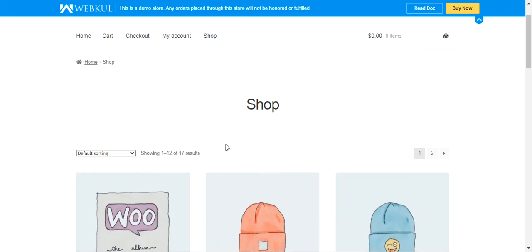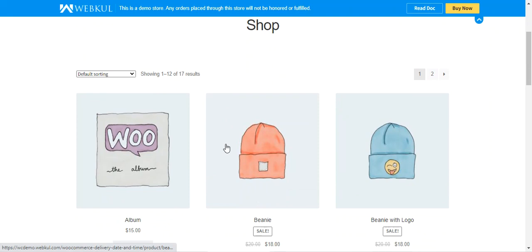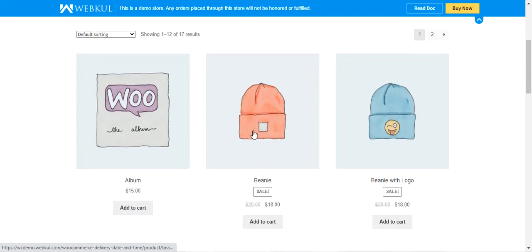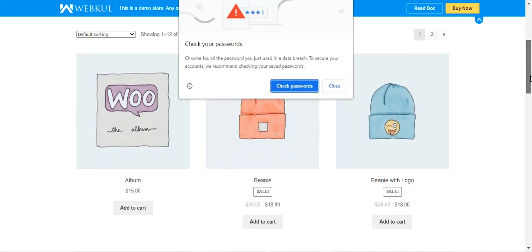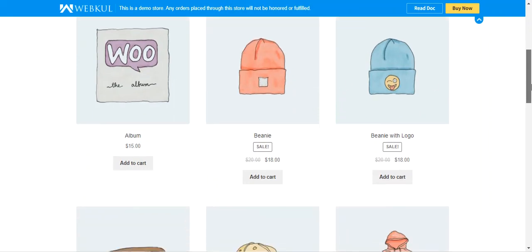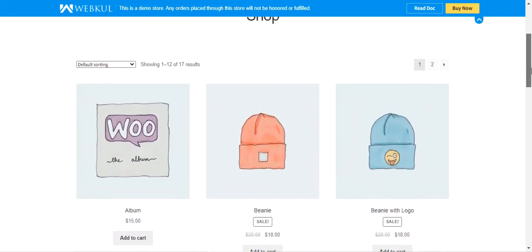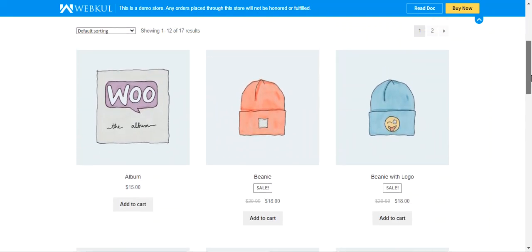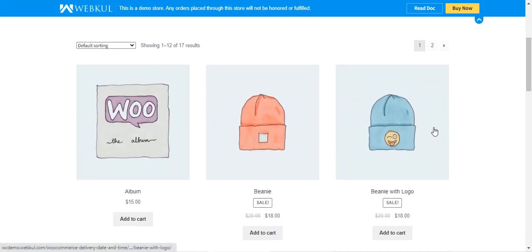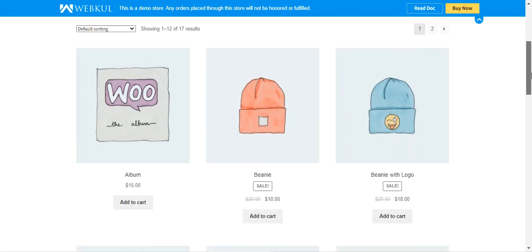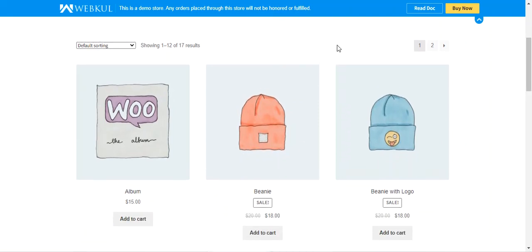The admin can create multiple delivery slots for each day of the week and can set the maximum order quota for each slot. In today's video tutorial, I'll be taking you through the workflow of this plugin at the storefront, showing how customers can choose their preferred delivery date and time at the checkout page. I'll also be showing the backend configuration settings in the admin panel.